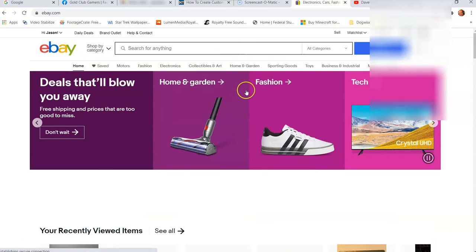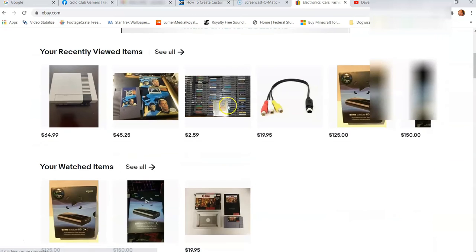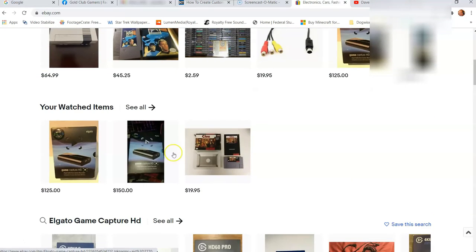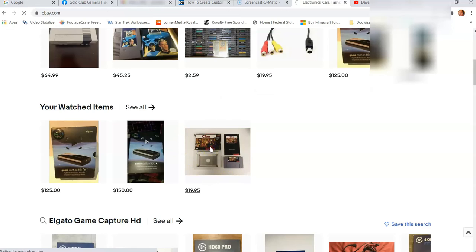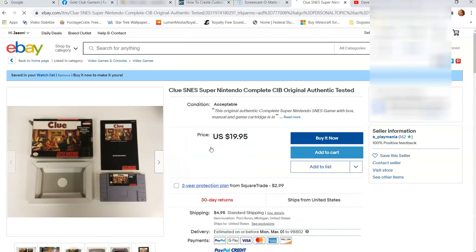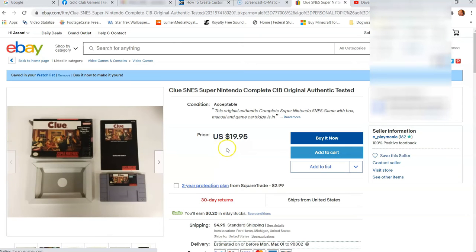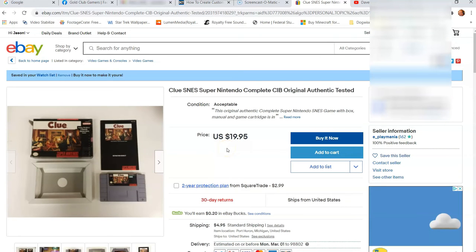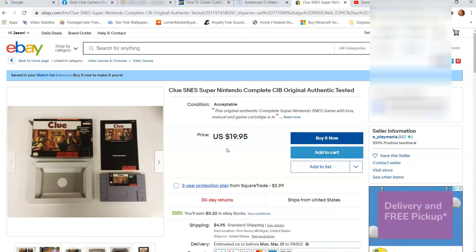And I'm just going to pick something random. So we're just going to scroll down to some of the stuff I've already looked at, like here, Clue, the Super NES game for Clue. And then we're going to go here, and then I like it. So we're in the product we want to look at and we want to add to our list.